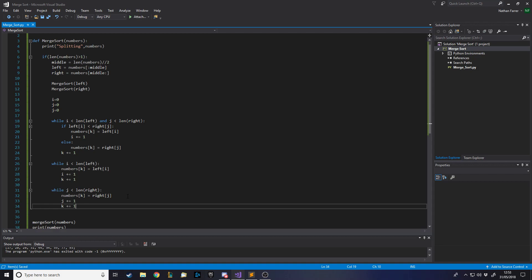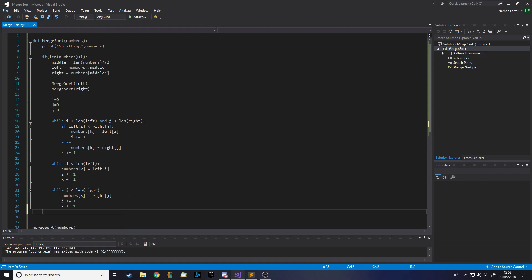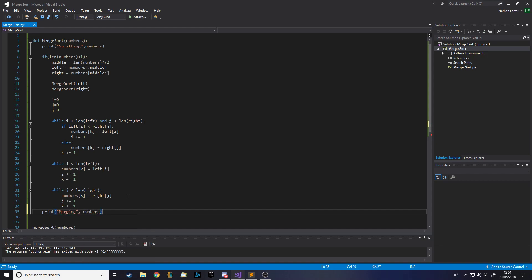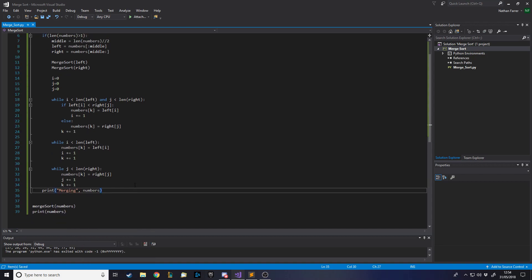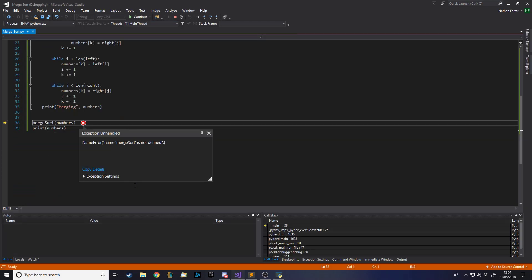At the end we can print 'merging' and the current numbers list, making sure it's outside the inner loops so we can see which characters we are currently merging together. Let's see if this works - I'll run over it again after.